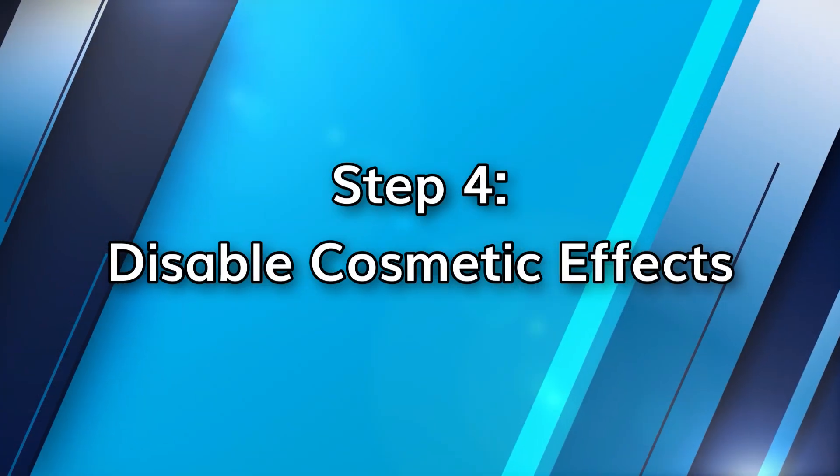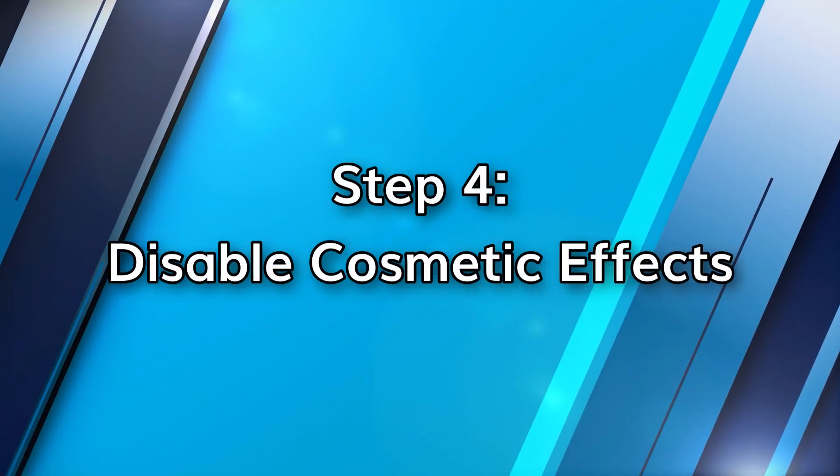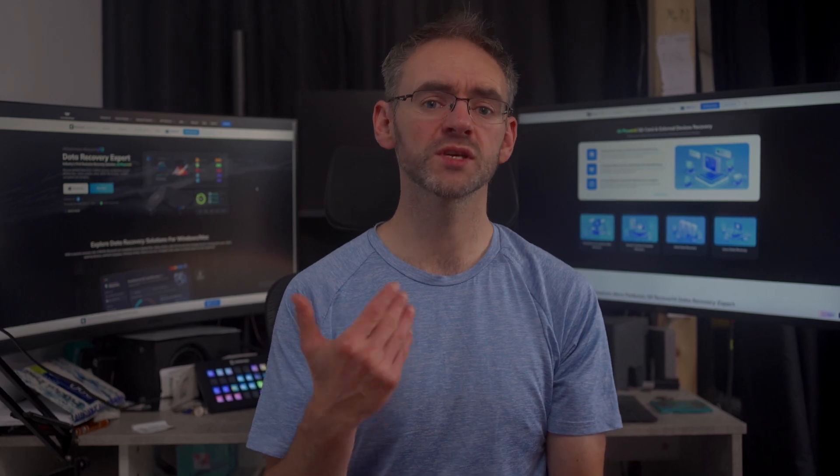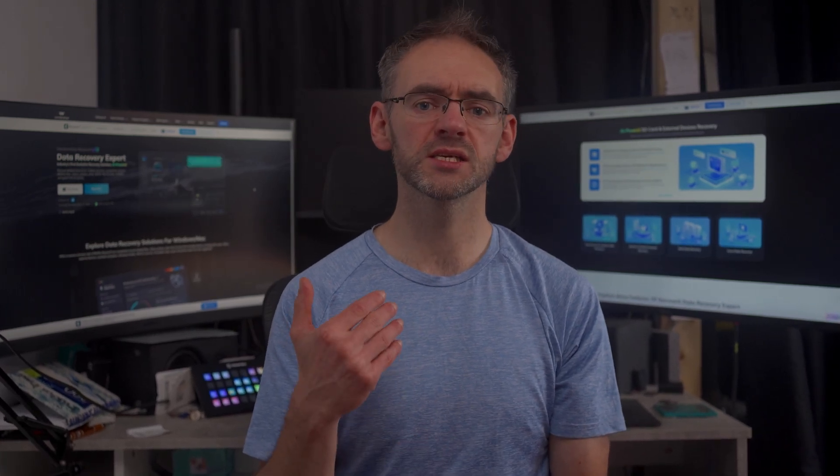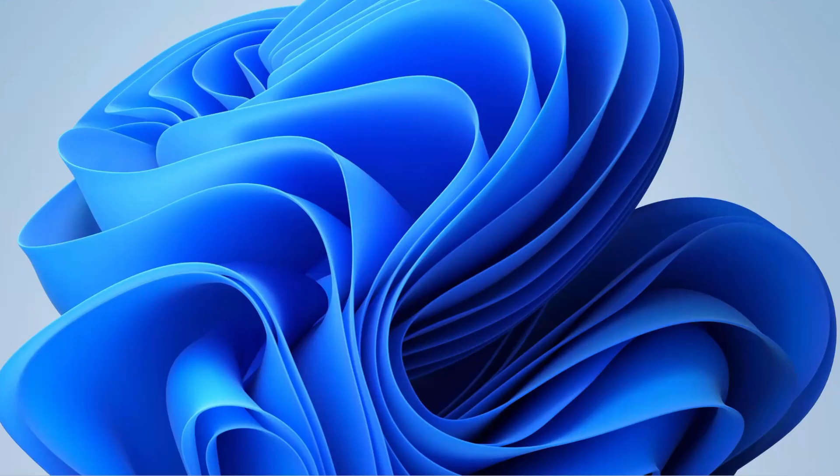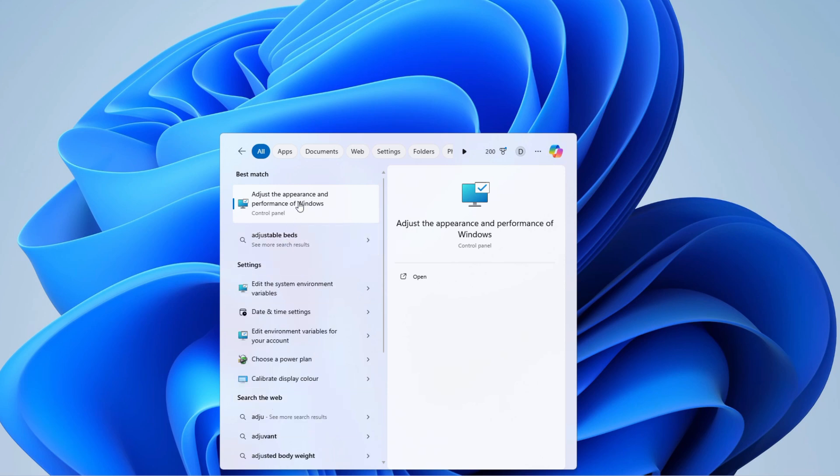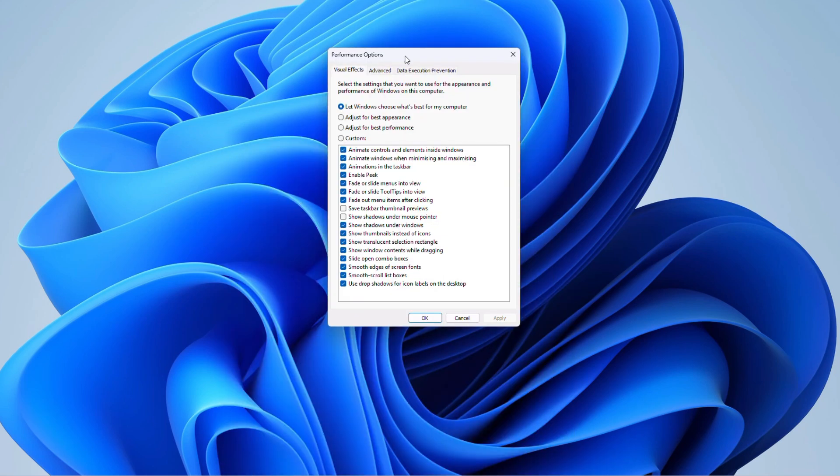Now, Windows 11 looks beautiful, but all of those shadows, animations, and effects take up resources. If your PC is low on RAM, turning these effects off can make a huge difference. Search for adjust the appearance and performance of Windows in the search bar, and this will bring up the performance options.